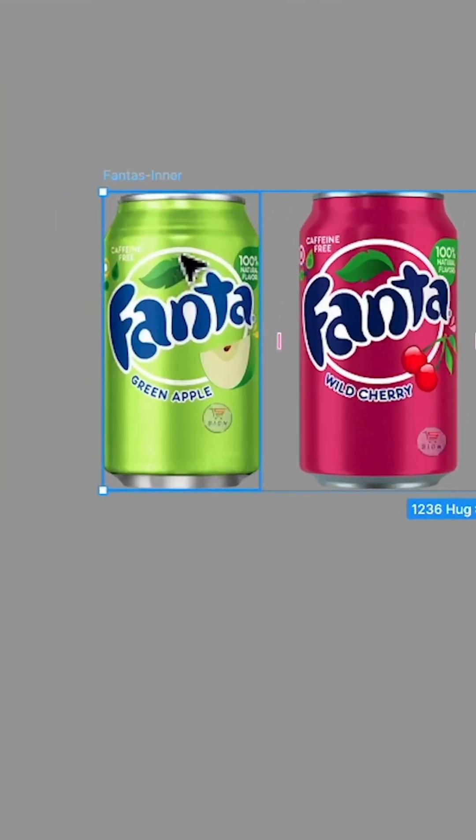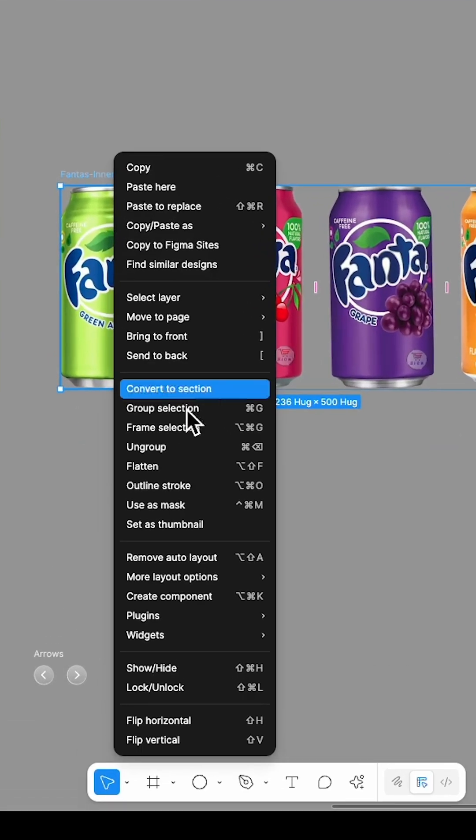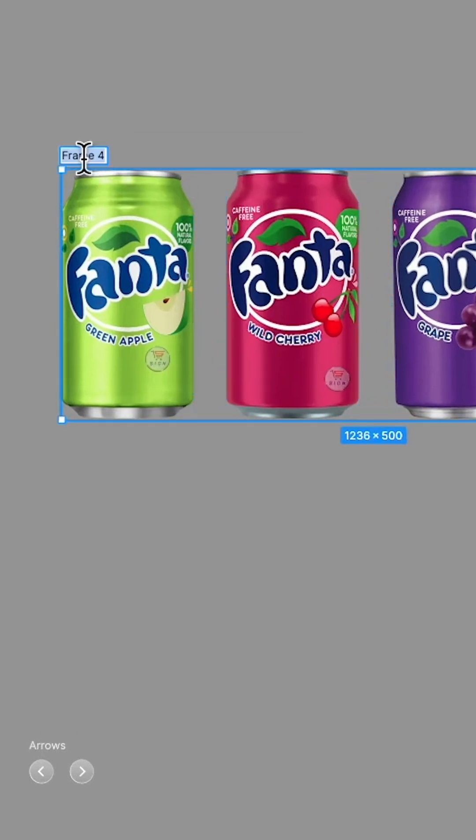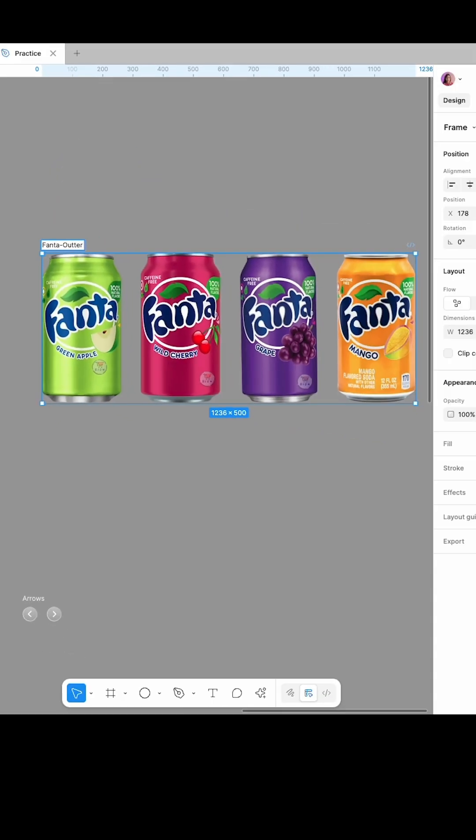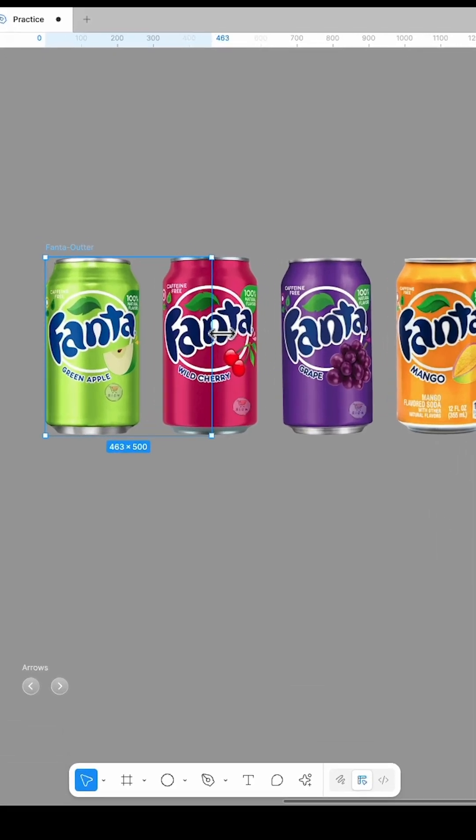Put the Fanta images into an auto layout and name it Fanta's Inner. Then right-click on it and place it inside a new frame. Rename this new frame Fanta's Outer.